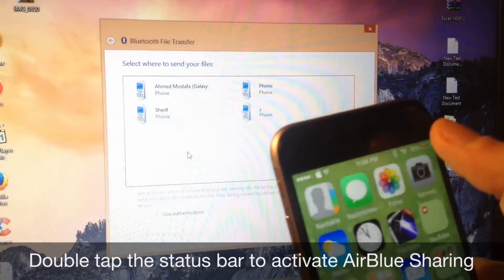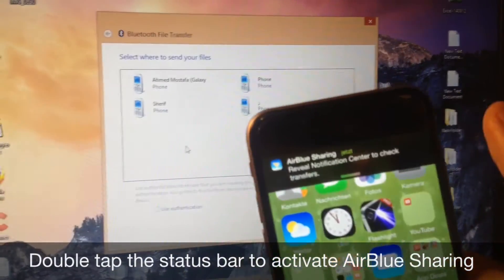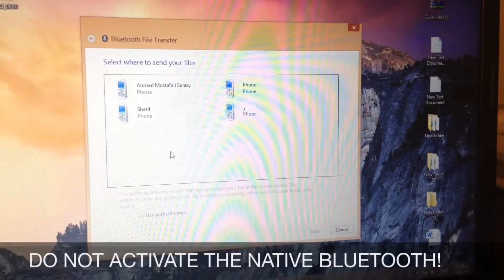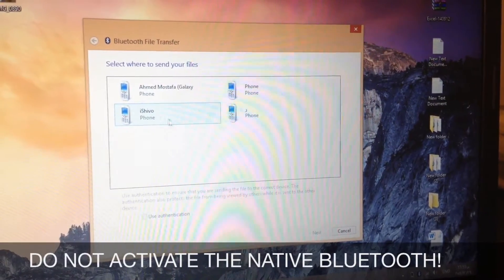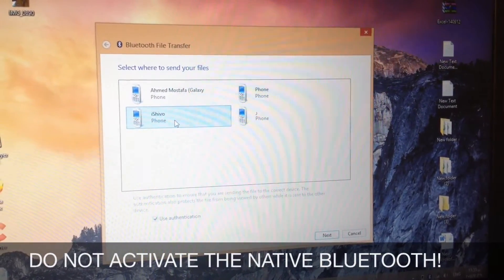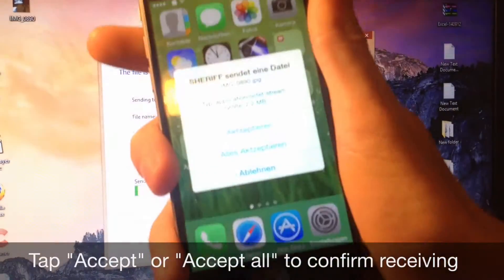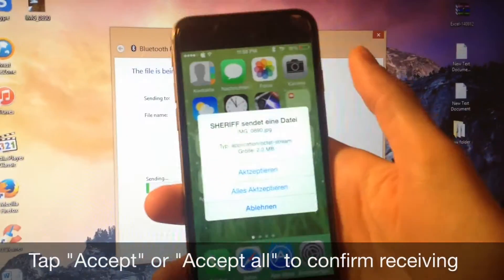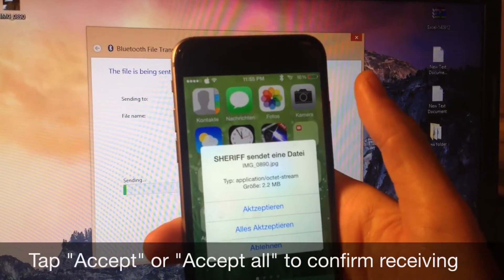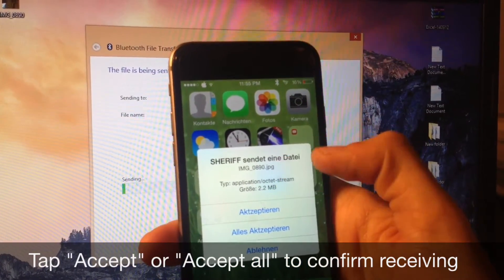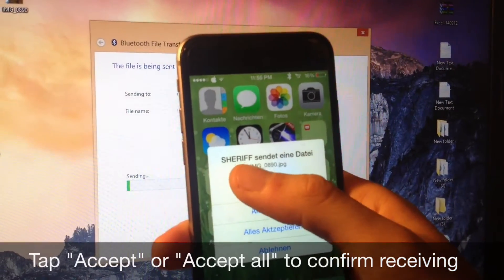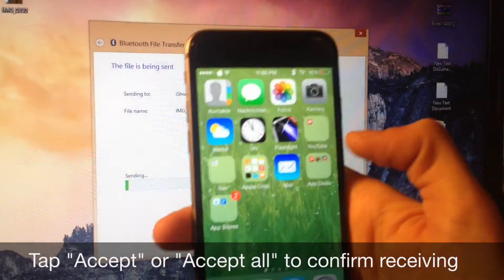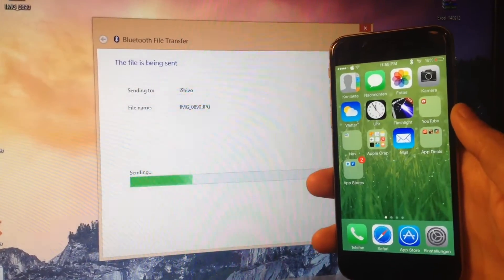To do that you might want to double tap the status bar on your iPhone to activate the air blue sharing. I didn't activate the stock native Bluetooth of the iPhone and I have an automatic connection between my iPhone and my laptop. Once you click next on your computer you receive a message in your iPhone that says you are receiving this file, accept or accept all if you want to receive multiple files or cancel.